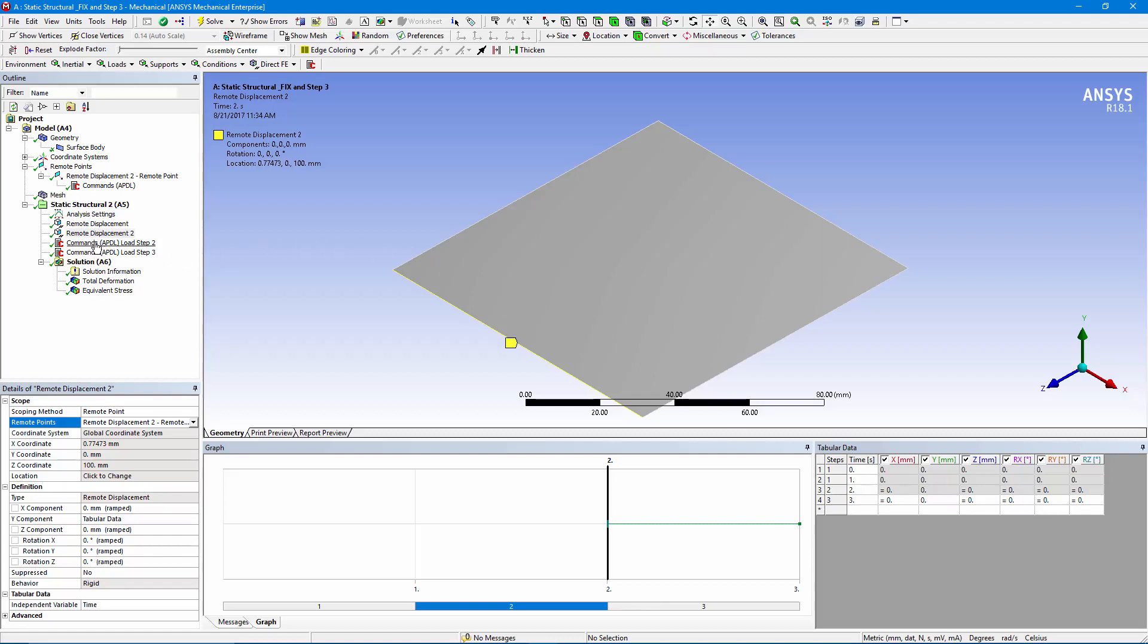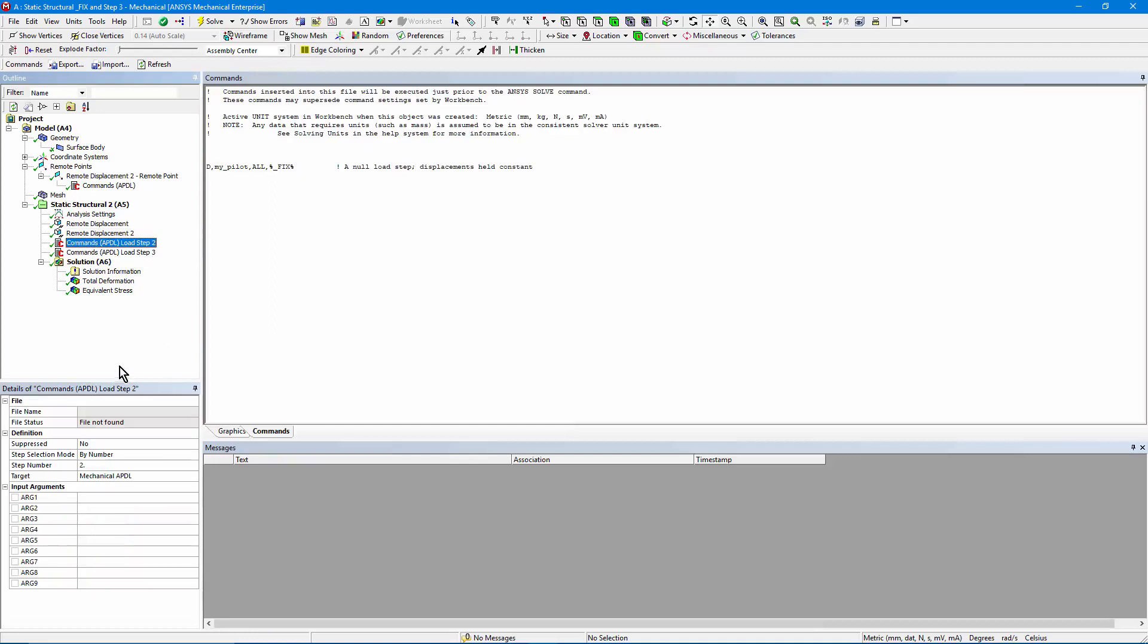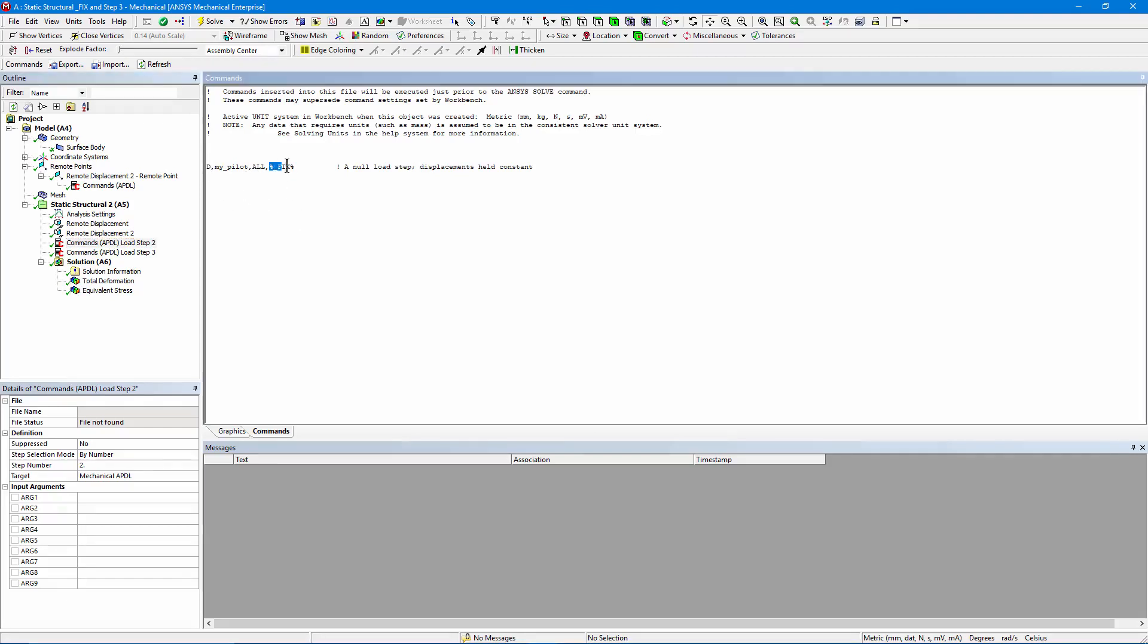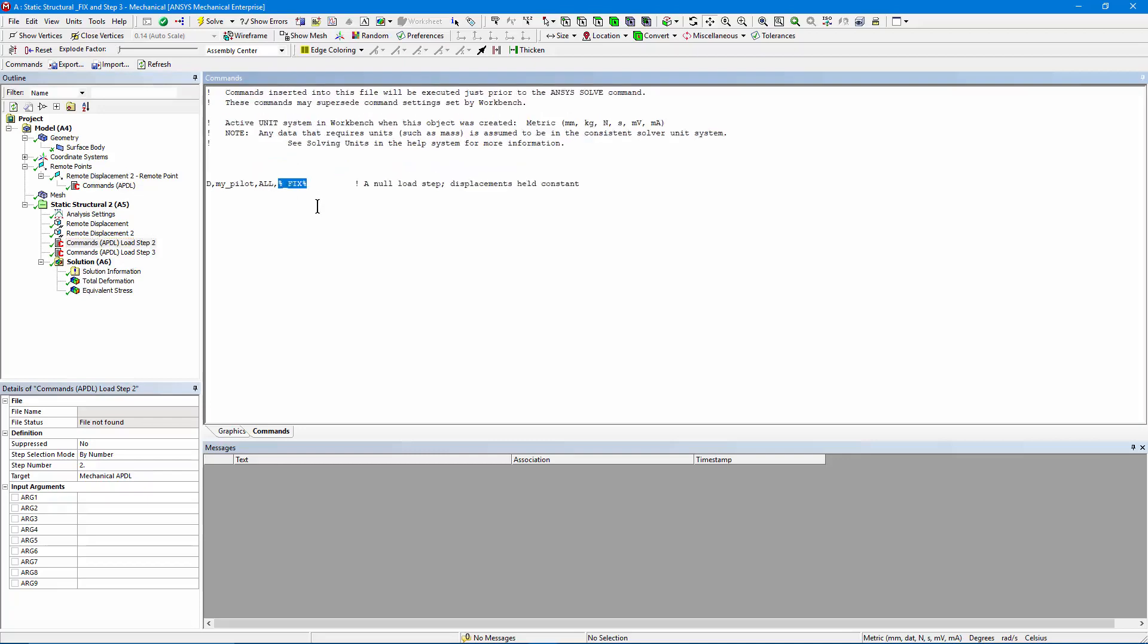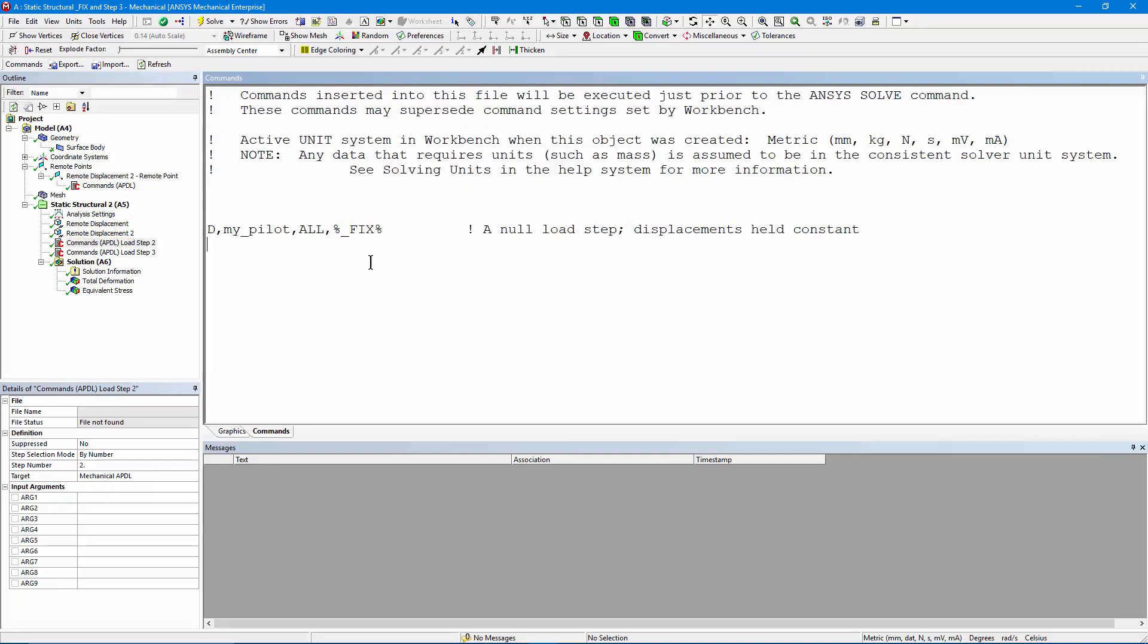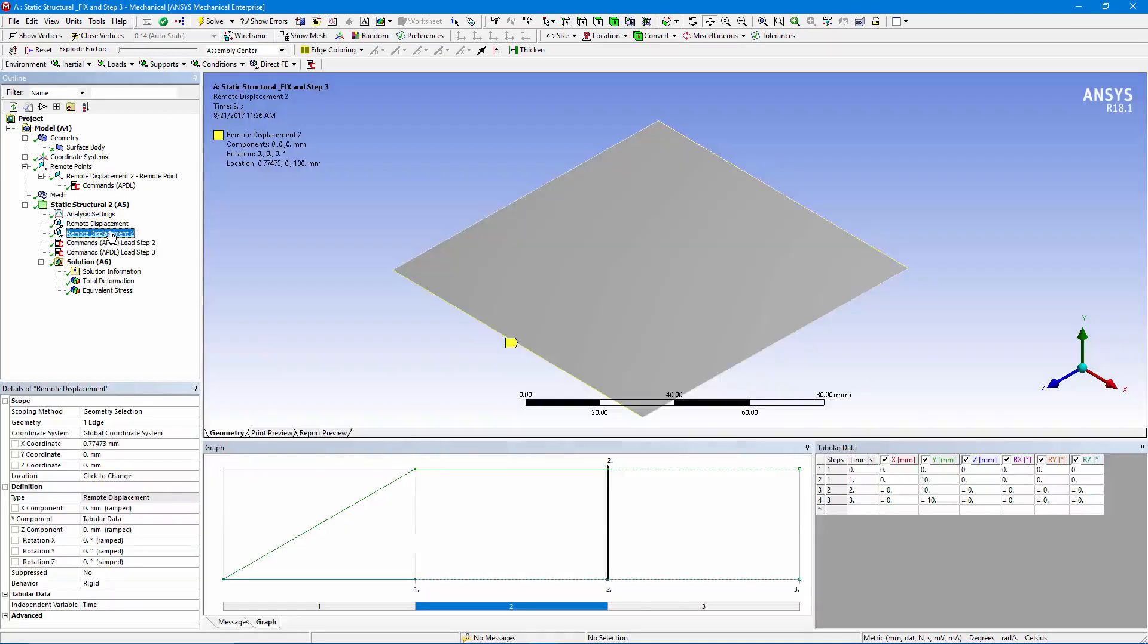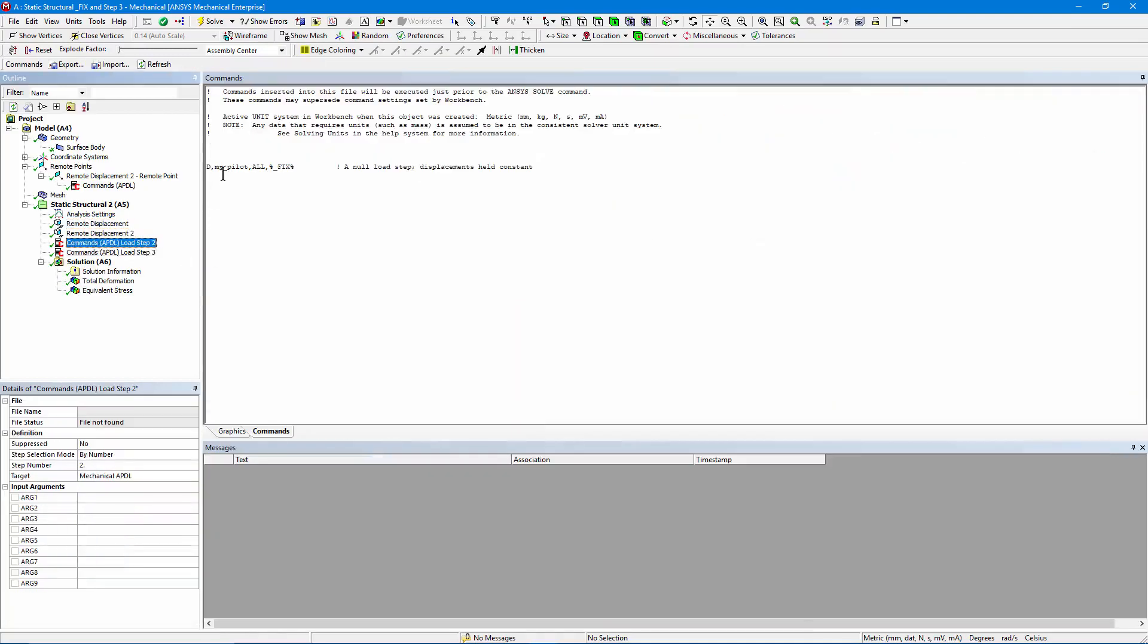My first APDL commands object. Look in the details. It's set to execute on load step number two, what I've been calling my null step. And I'm using a special form of the displacement constraint. The D command, you can look it up in the APDL commands listing. On my_pilot, that's the node, all degrees of freedom, and I'm using a special input for the D command, which is %_fix%. Let's enlarge that. This is a special command, and what it's going to do is ask the solution to continue from the current displacement situation. So that one command is executed. We do a single solve. There's no change in any of the loads on the model, so even in a nonlinear run, this should solve fairly quickly.